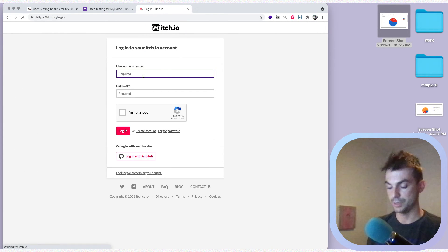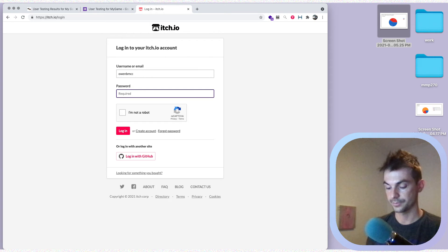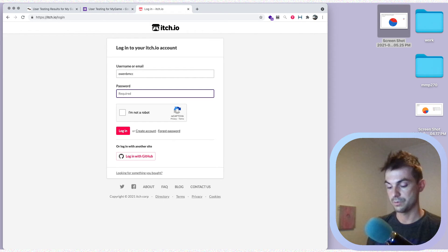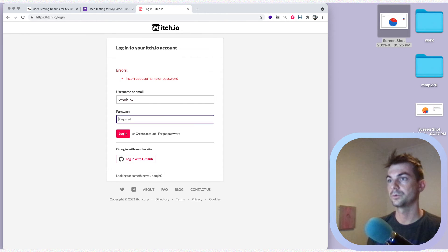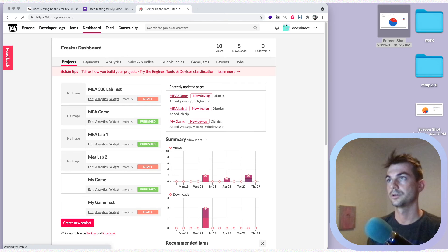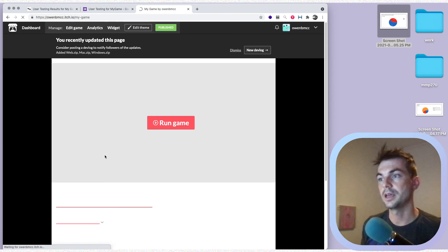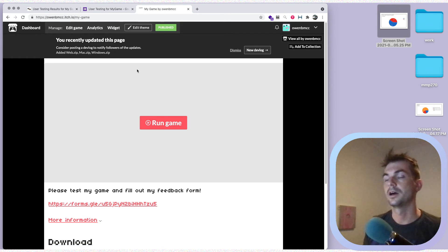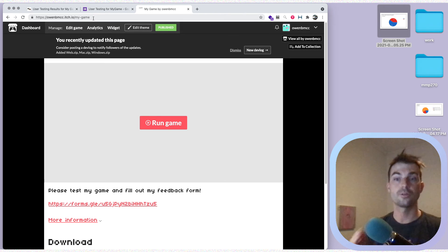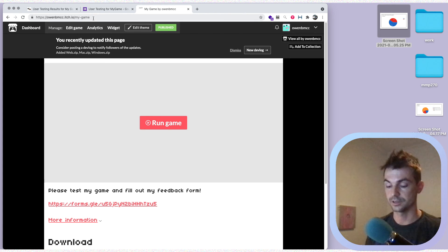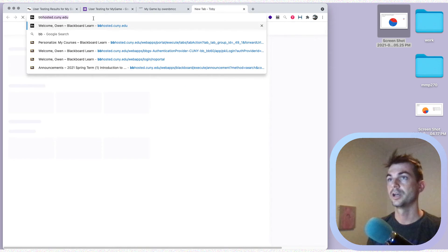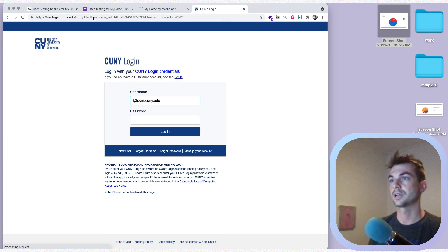I'm going to go to my itch page and find my game. I need to log out and log into my BMCC account. Here's my game that I created — so this is the link that I need. You need all three of these links for this assignment.